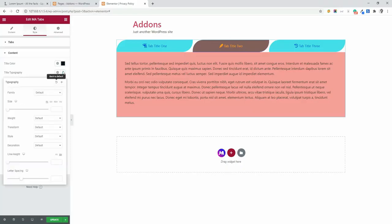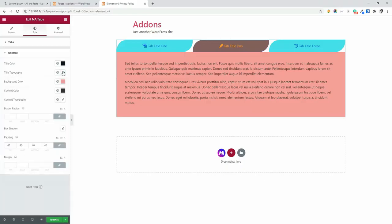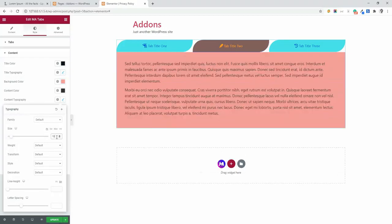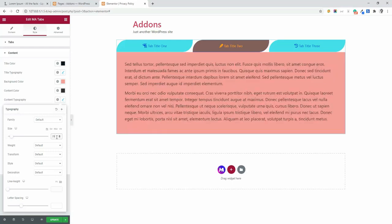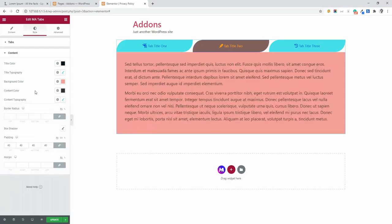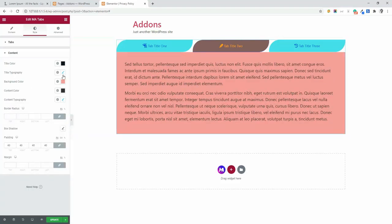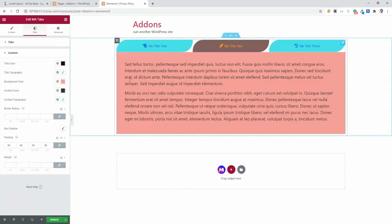Okay. Change the content typography. Let's make it 18 pixel. Okay. 20 pixel. Now the text is bigger than default.